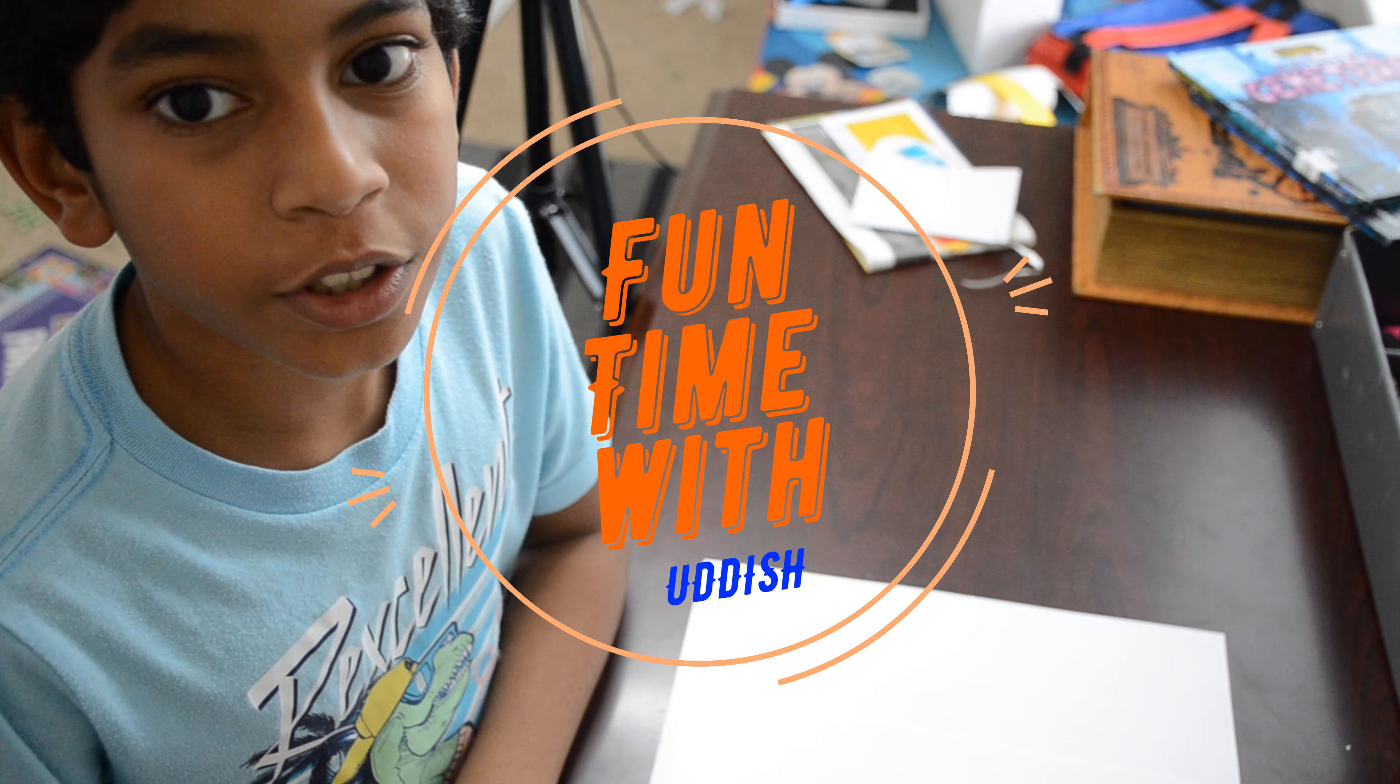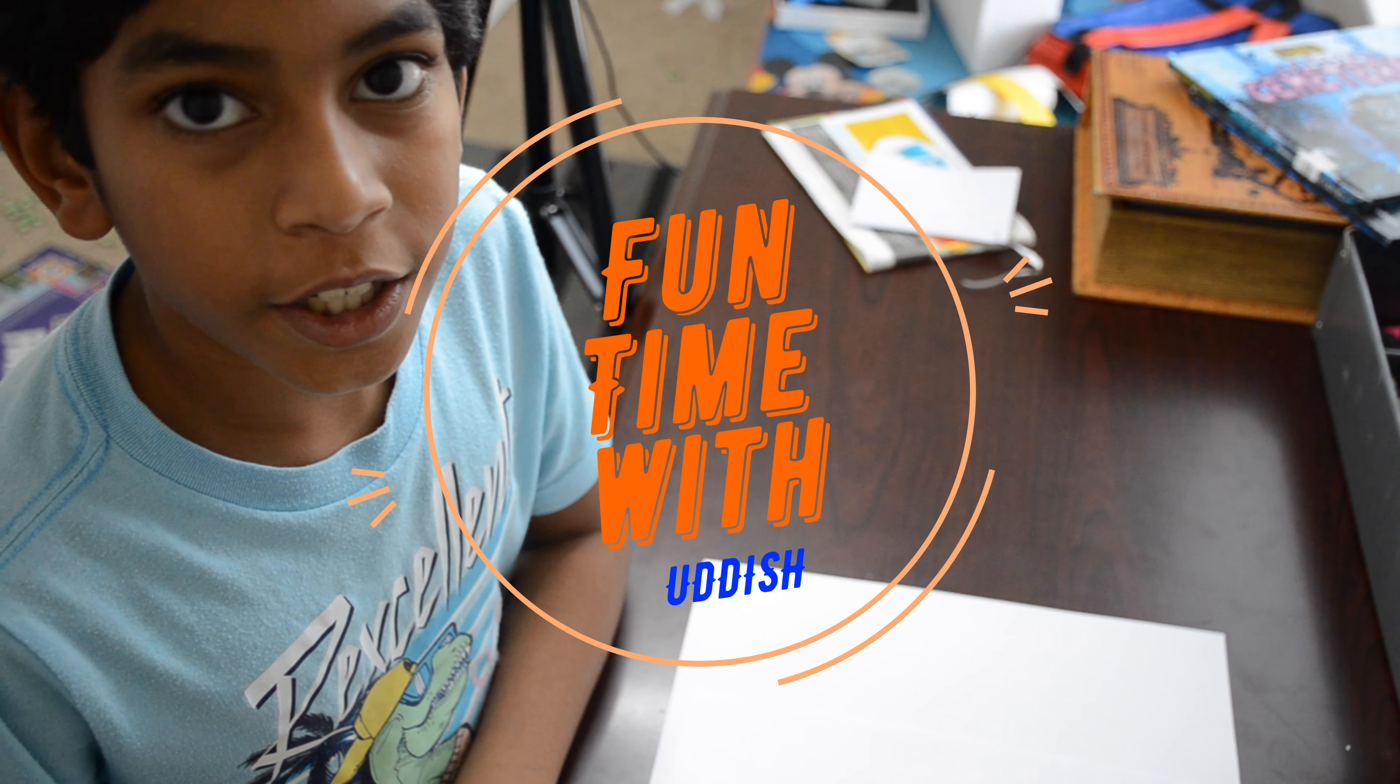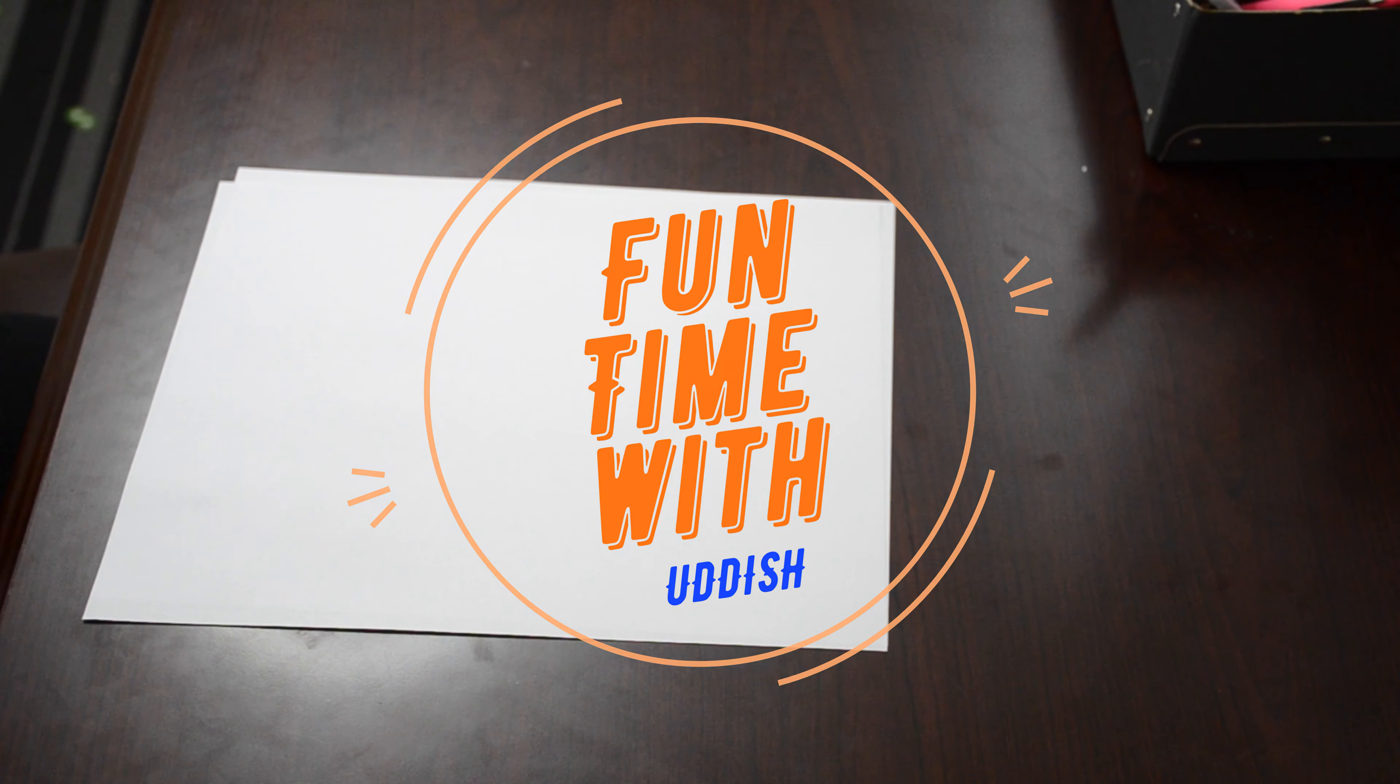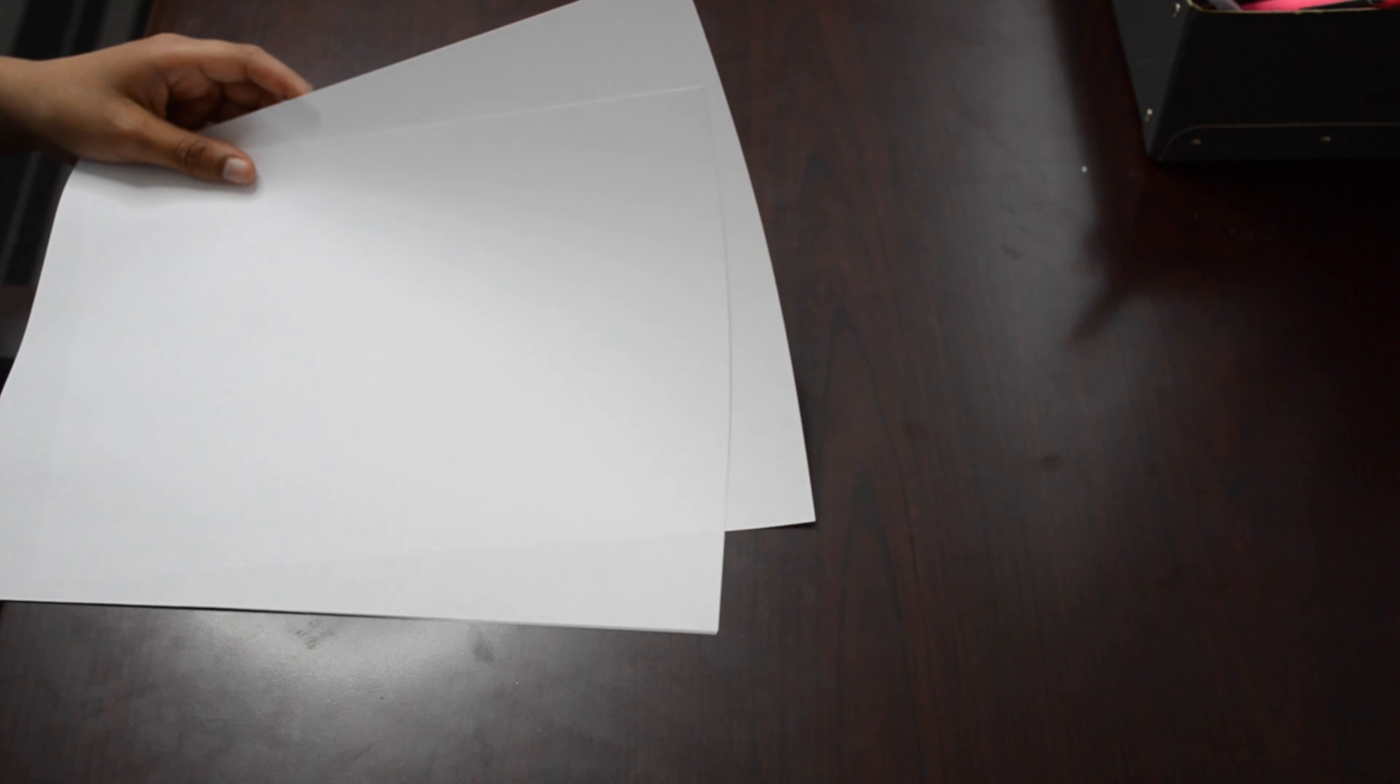Welcome to Funtime with Yadish on Nothing New But Special. To make a paper ninja star, you need two pieces of paper and a scissor.